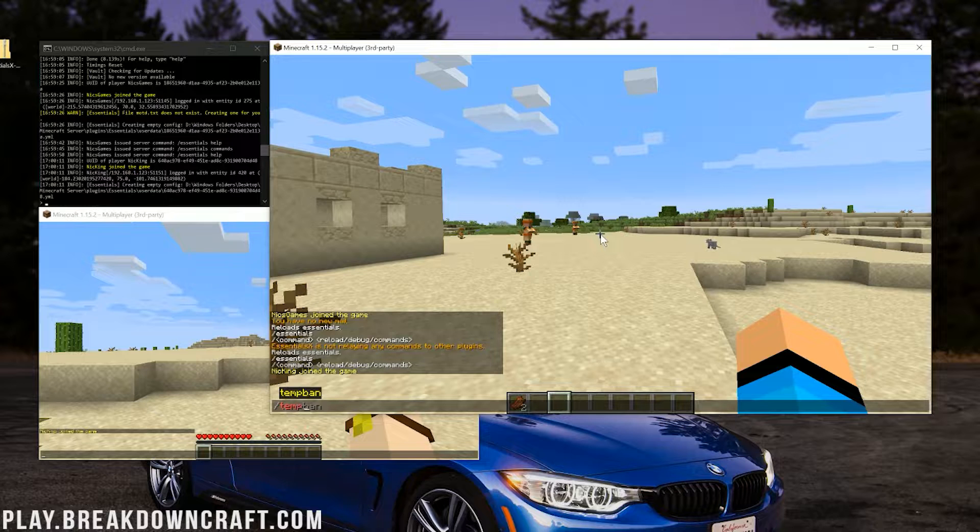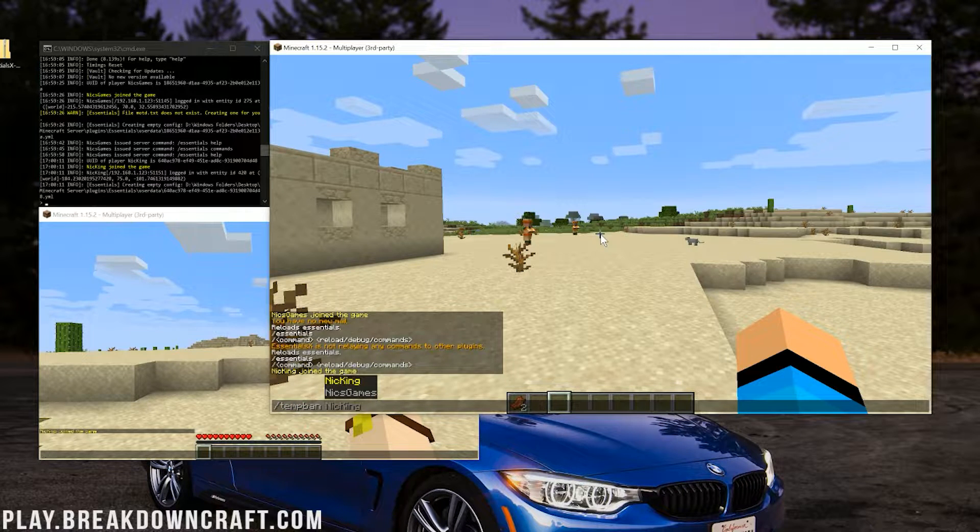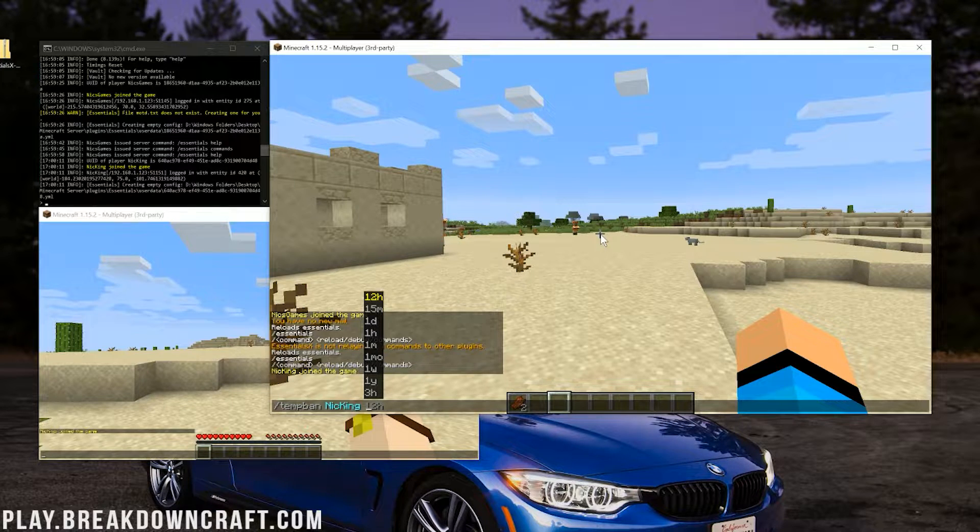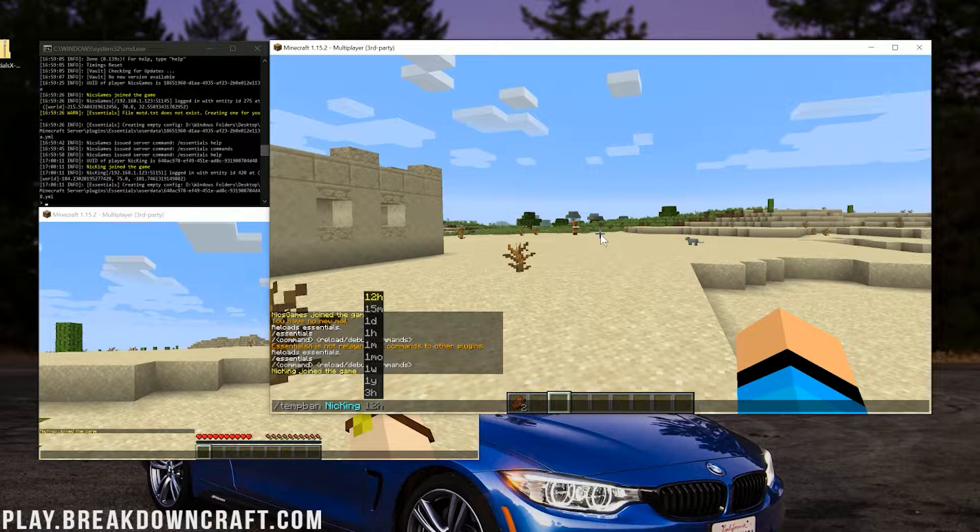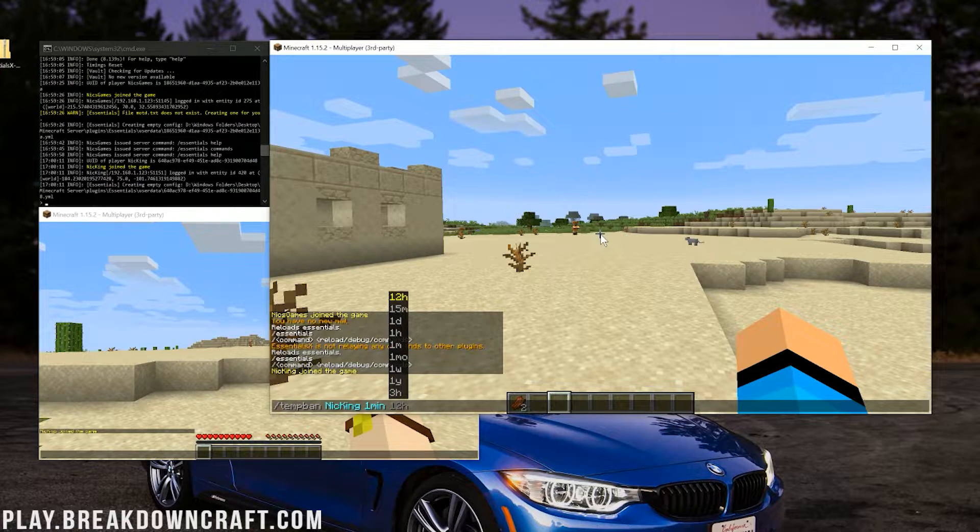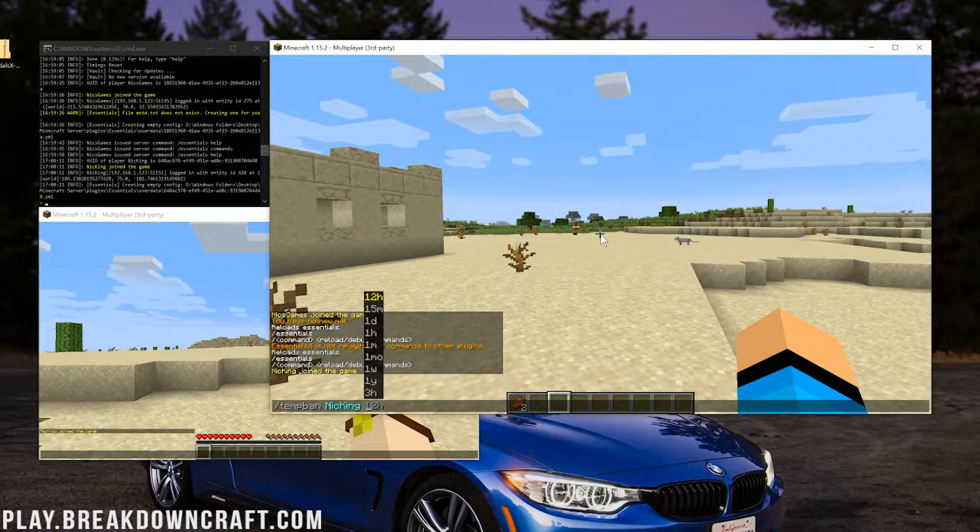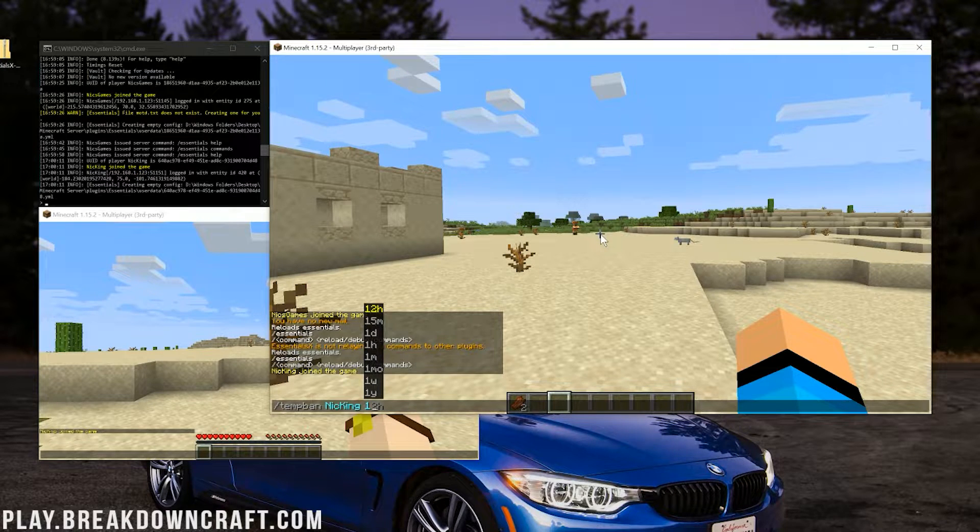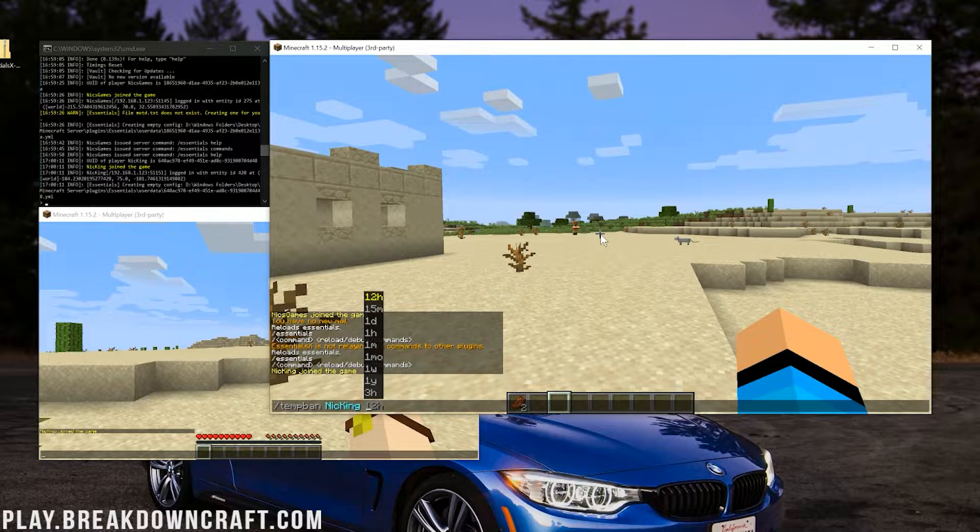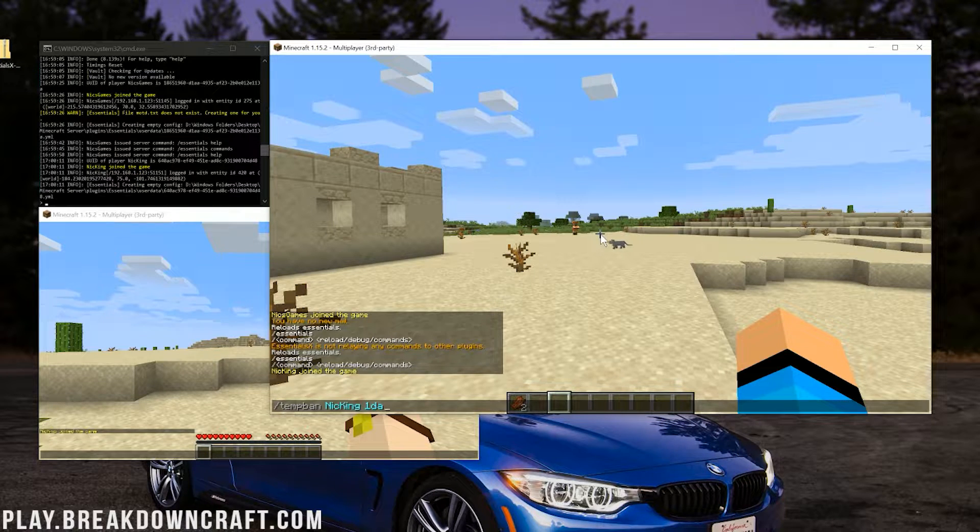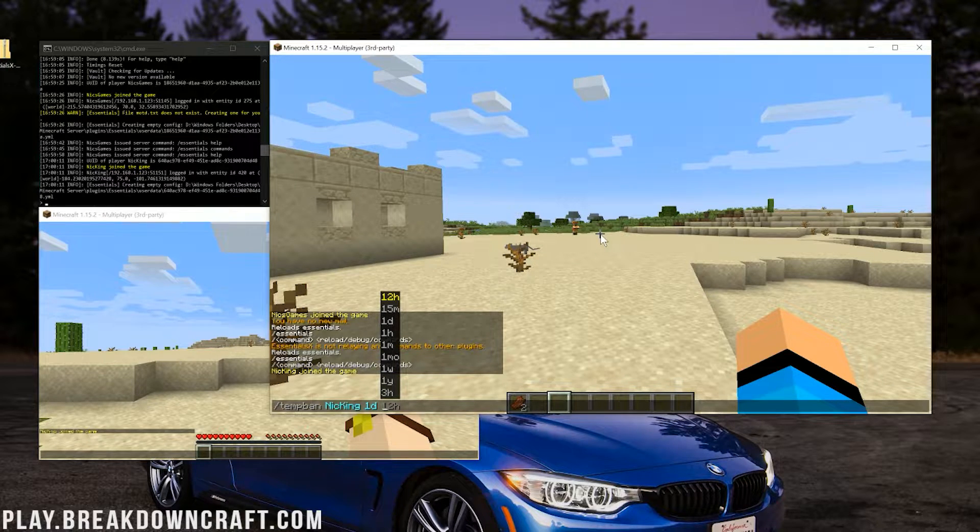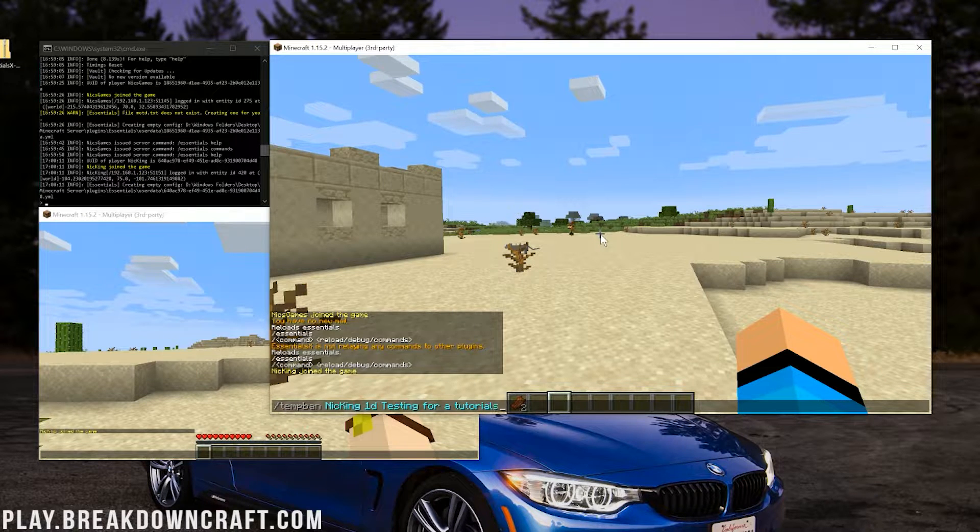Now, to temp ban in Essentials, it's pretty simple. Do /tempban. And then you want to enter in the username. So in my case, it's going to be Nick King because we're banning our alt. Then what's new here is we're going to be using a time. How long do you want them banned? So 1m is going to be one minute. And then you can do everything like 1 week, 30 days, 1 hour for example. We're just going to go ahead and ban them for 1 day because we're going to unban them. And then you can do a reason. Why are they getting banned? In this case, it's just going to be testing for a tutorial.